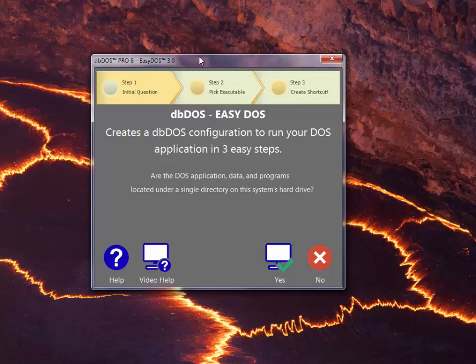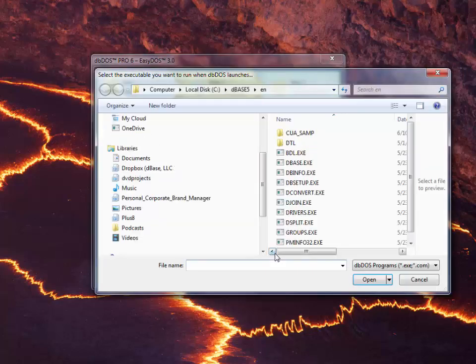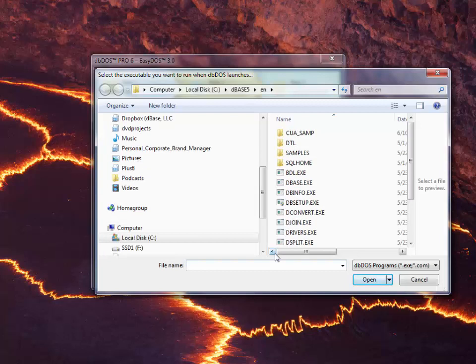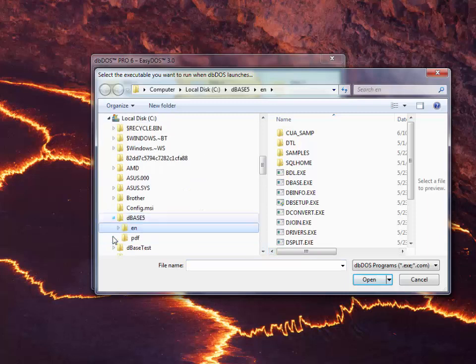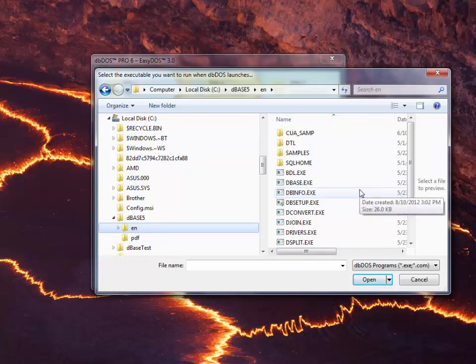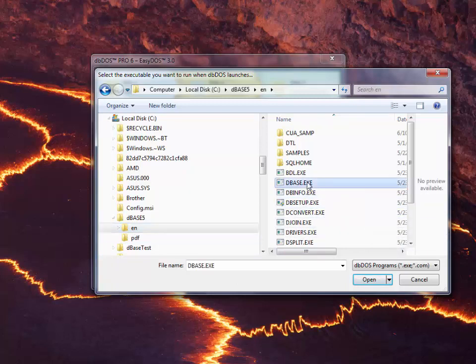All you have to do is point to where your programs are located. So you say yes. It's going to open up a simple directory structure for you. On my computer, I have DbDOS loaded on DbDOS 5 in the English directory, and what it's looking for is an executable. So I want to go ahead and click on Dbase.exe.